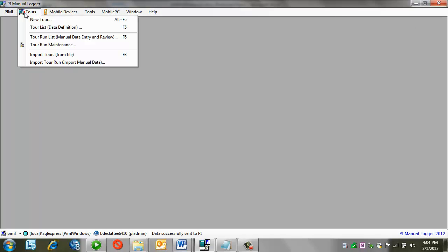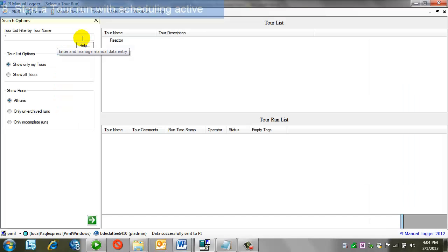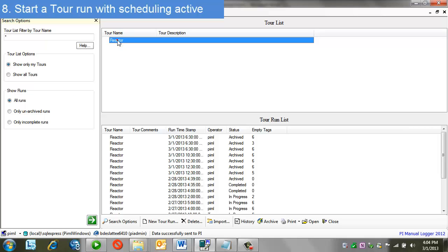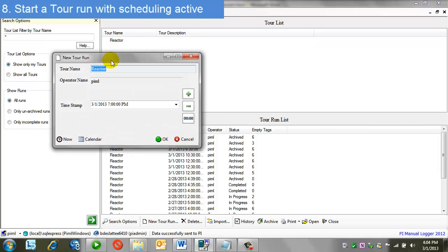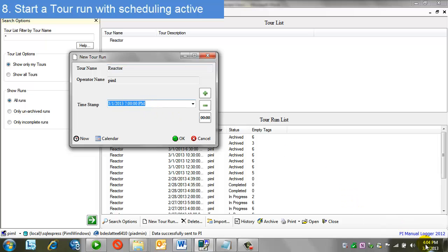I now will create a new tour run based on my updated tour definition. So I'll choose manual data entry, my tour reactor, and then double-clicking begins a new tour run. The first thing to note is the 7 p.m. start time. My current clock time is 4:04 p.m.